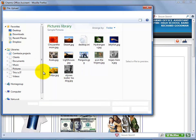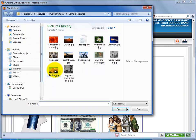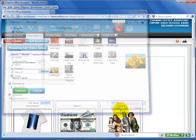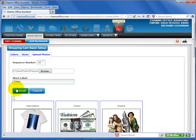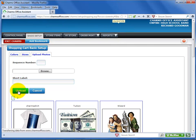Next, click on browse. Find the desired photo on your computer. Highlight the file name and select open. Enter a simple label name for the photo in the short label field. The photos with the same sequence number will sort alphabetically by the label name. Now select upload.